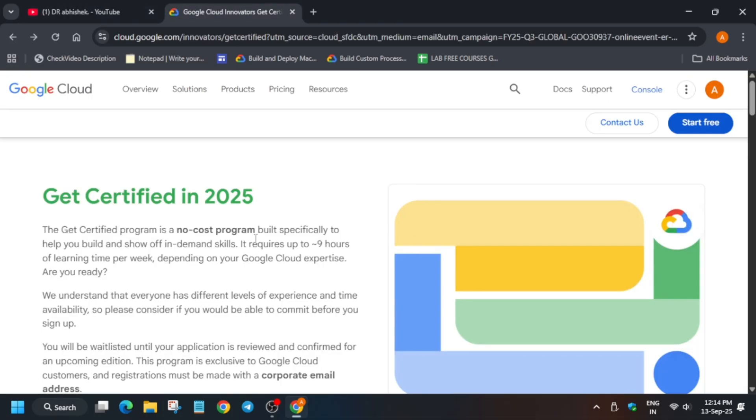Let me show you the program. It's an official program by the Google team itself - the Get Certified program in 2025. Here you'll be getting on-demand skills to showcase and you'll be getting free certification. The certification is official and valid for industrial use.